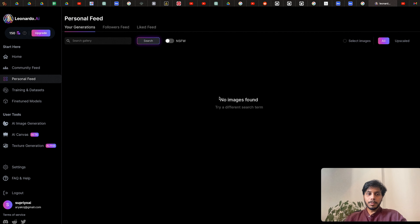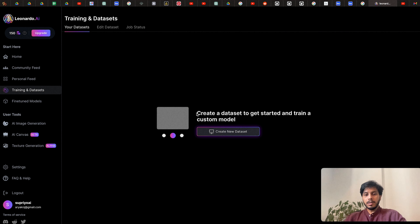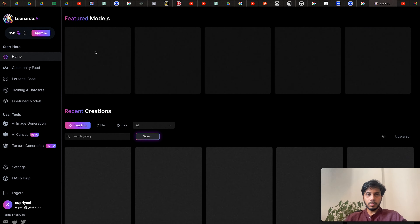Once you start generating images, you'll find all your images in your personal feed. The next feature is Training and Dataset — a great feature Leonardo provides. You can select five to ten images and feed them in, and it will train a model based on those images. Training your own model in Stable Diffusion, LoRA, or DreamBooth is a huge process, but here they've made it so easy that you just upload 10 to 15 images and it creates a model. In Fine-Tuned Models you can see all the models from the home page.